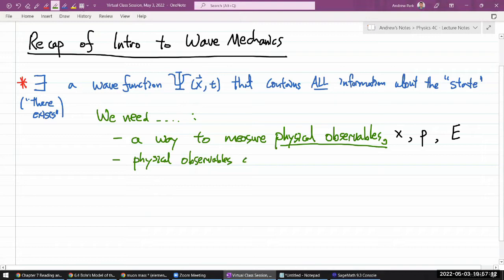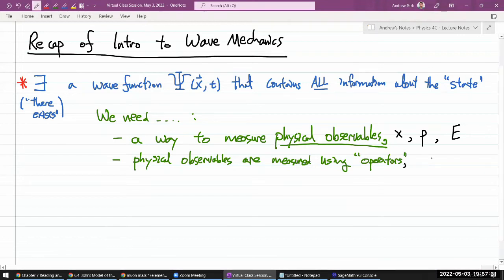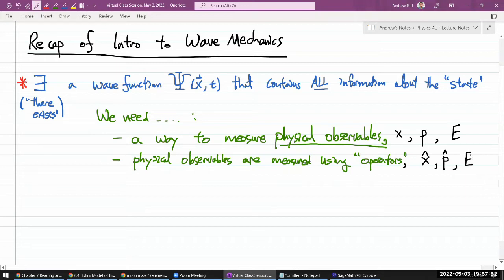Physical observables are measured using operators. We give them symbols with a hat on top to distinguish the operator from the measured value. So we have the position operator x-hat, the momentum operator p-hat, and the energy operator E-hat.